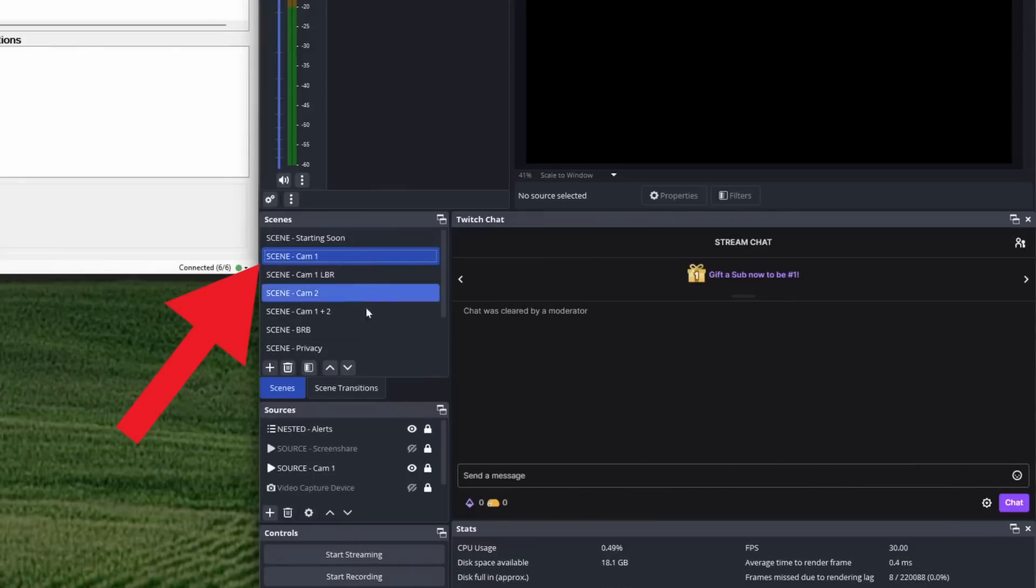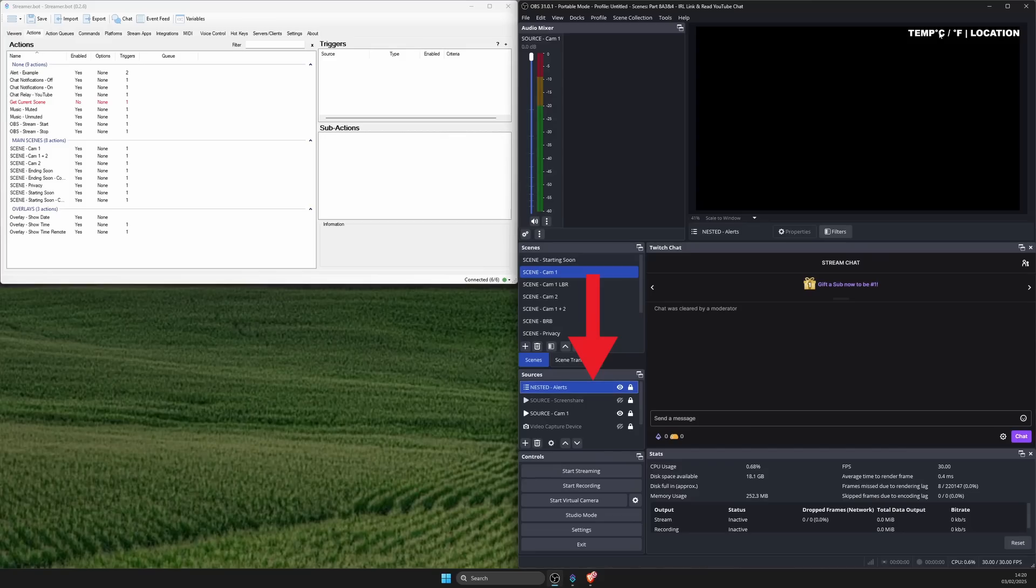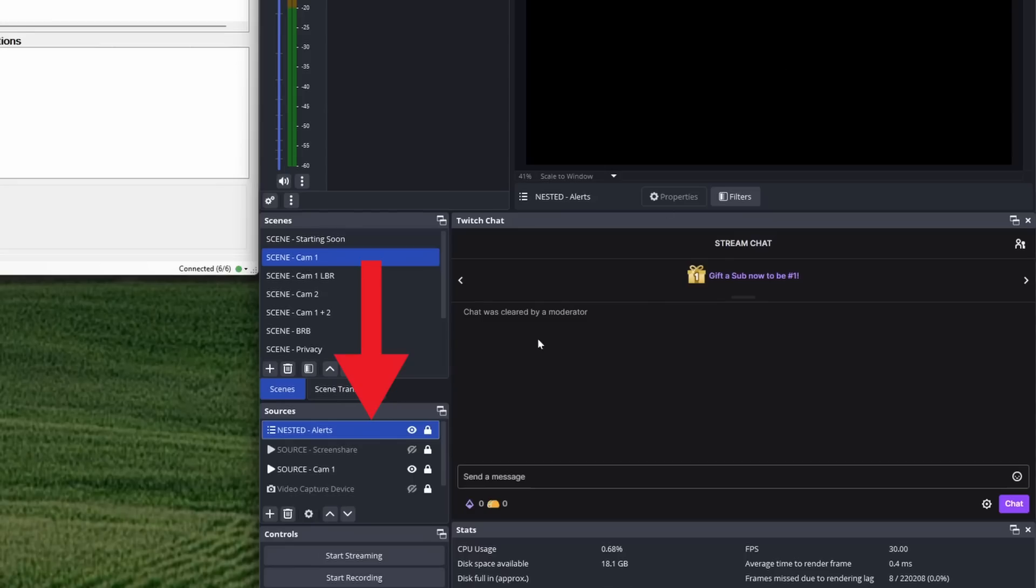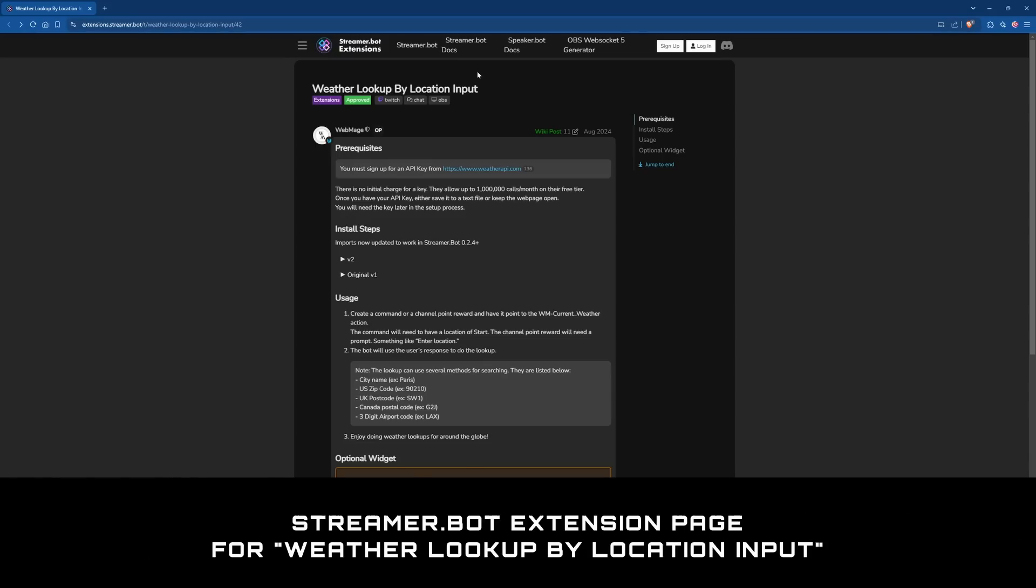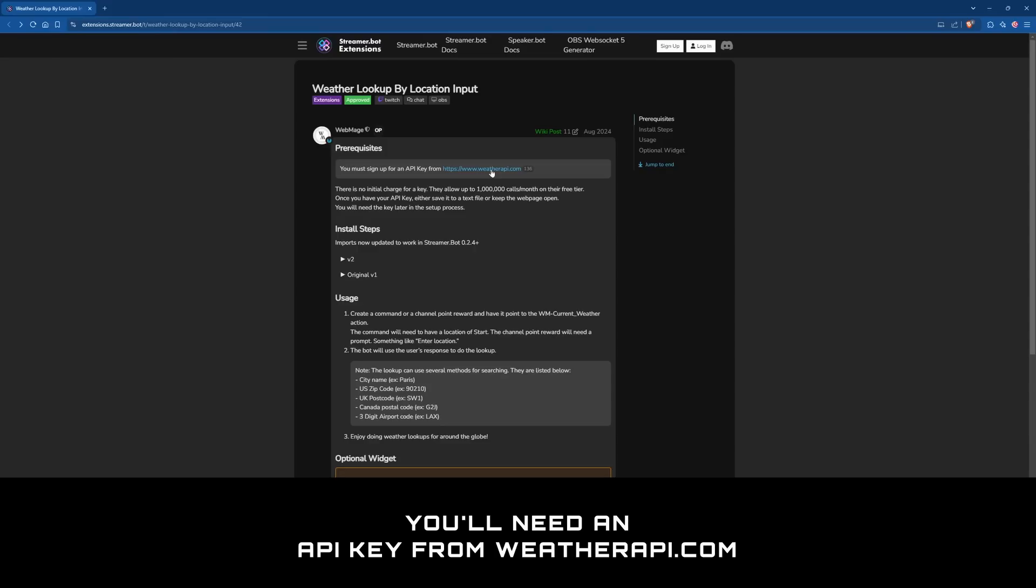In case you missed the last video, you'll find nested alerts within the cam1 scene and above all the other existing items like the camera. For the next part, follow the link in the description or Google the Streamer Bot extension page for weather lookup by location input.